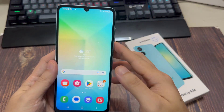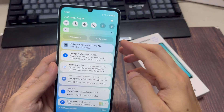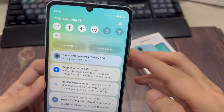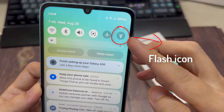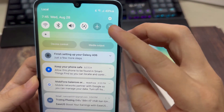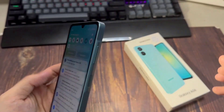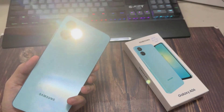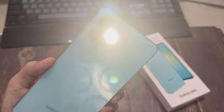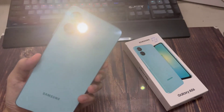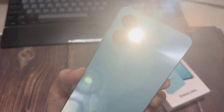First, slide the top notification bar down. You will now discover some shortcuts to your settings. There will be Wi-Fi, Airplane Mode, Bluetooth icon and more. Depending on your setup, you may need to swipe left to see the flashlight icon.